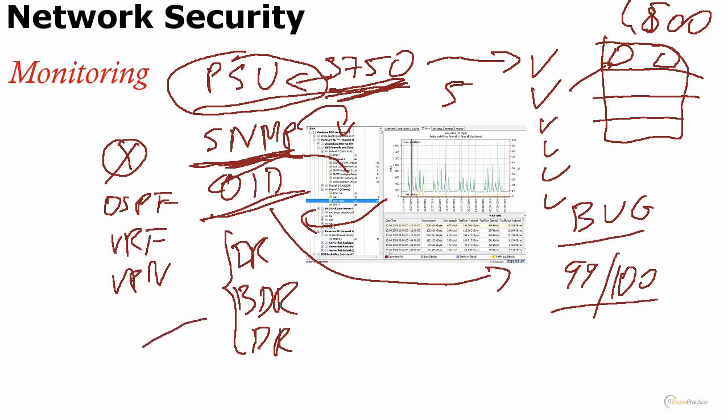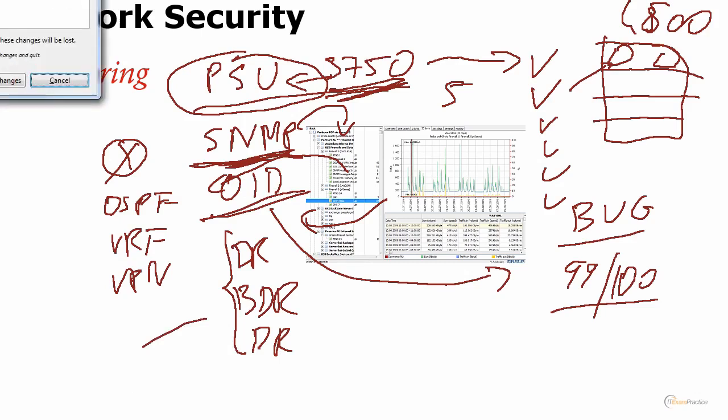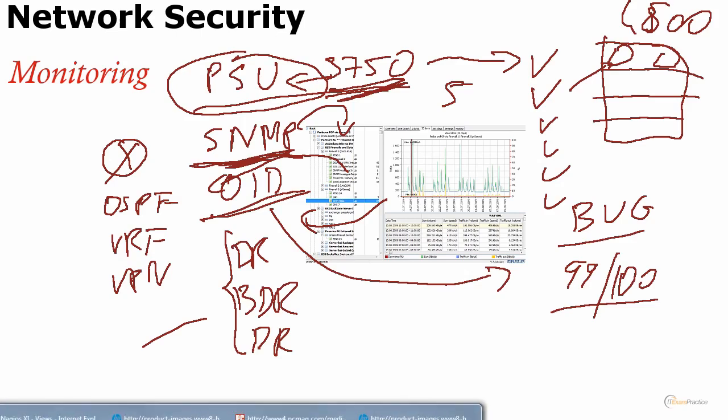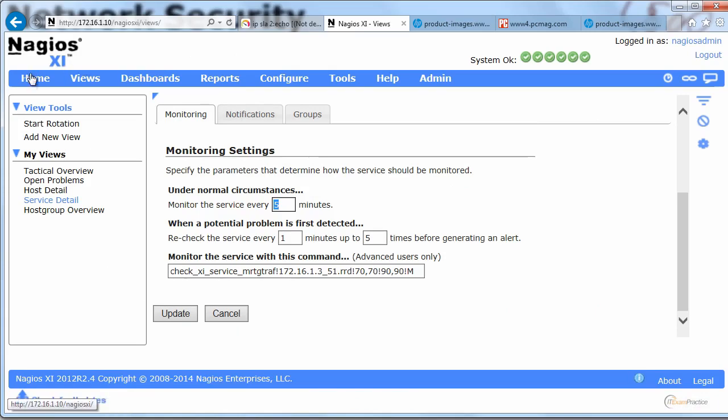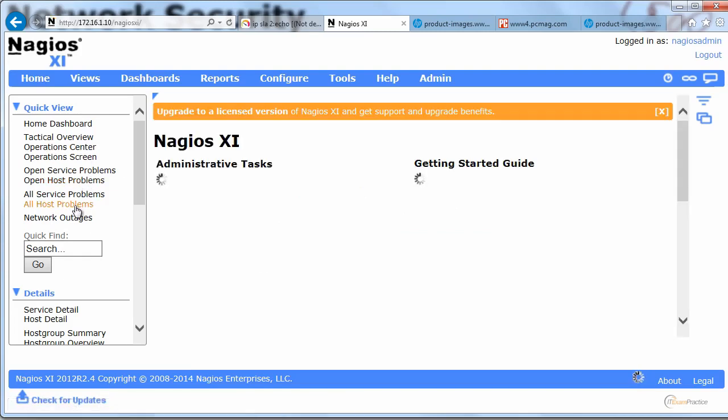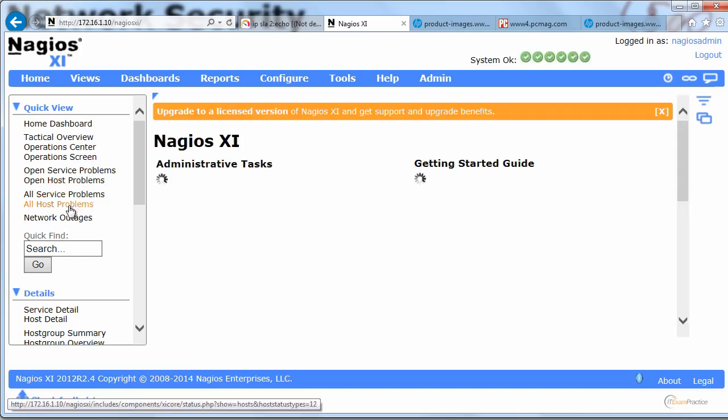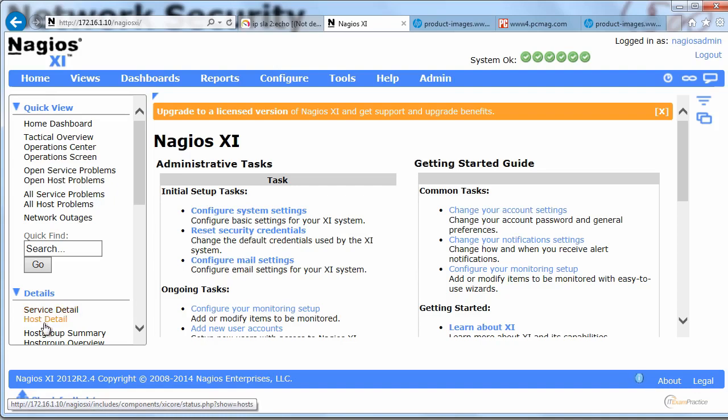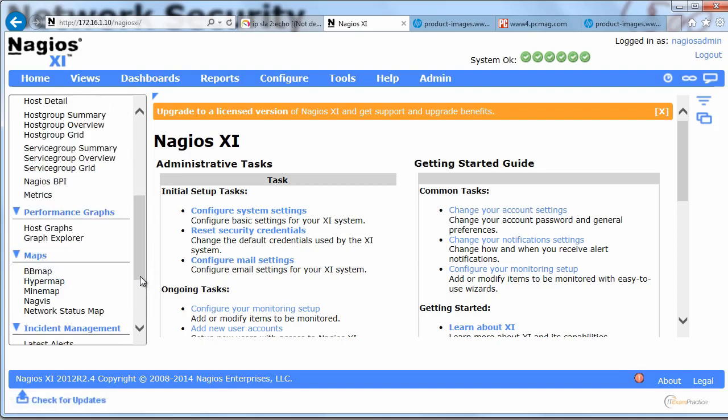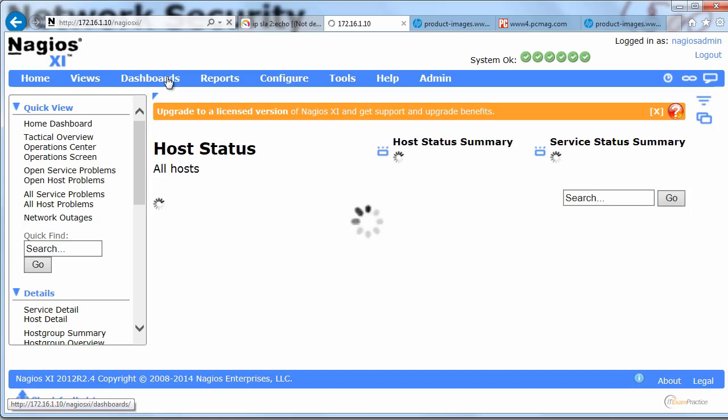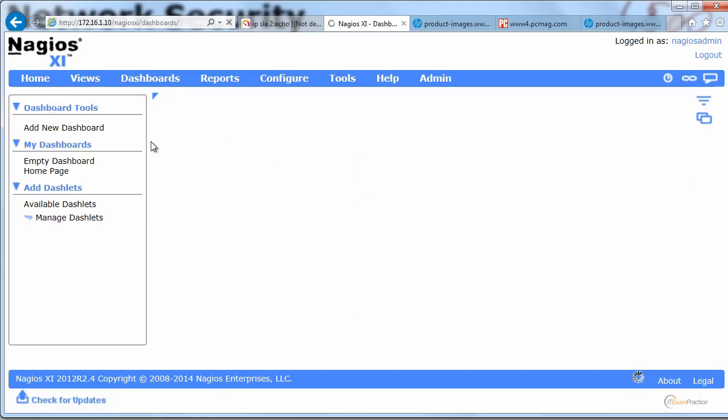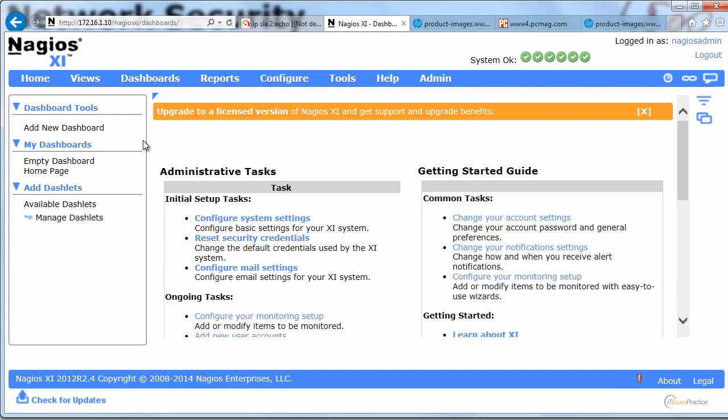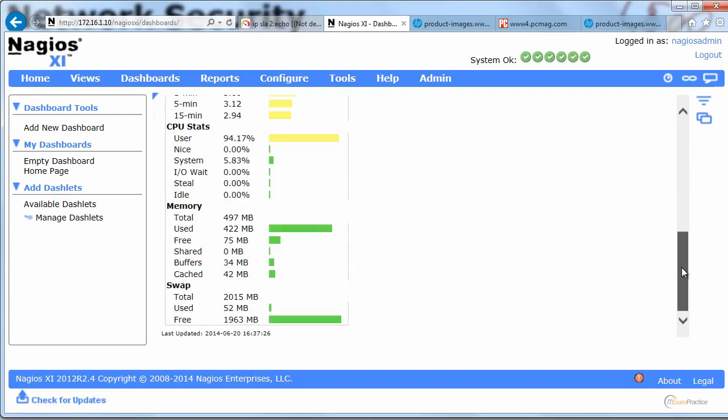I want to show you how I test my Nagios server. Do you remember the Nagios I showed you? That's the Nagios server that I use. When we go to the main page, you'll see everything is in green.